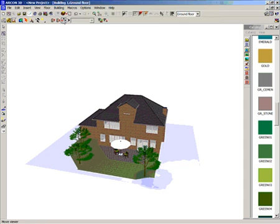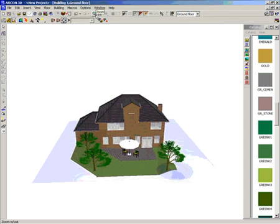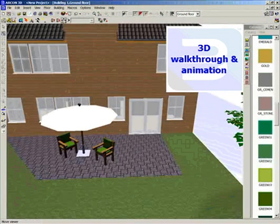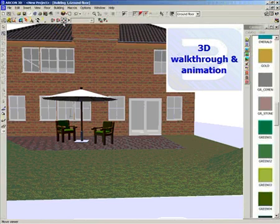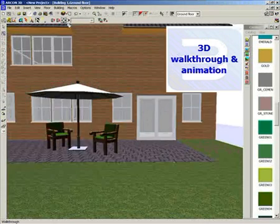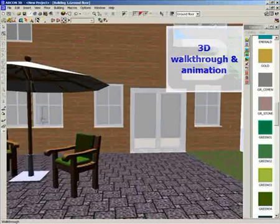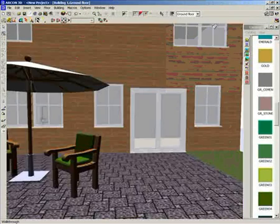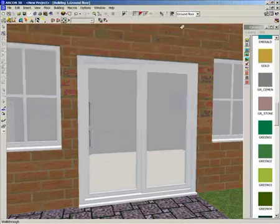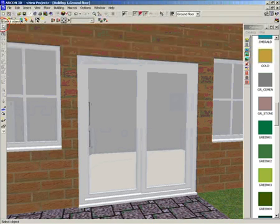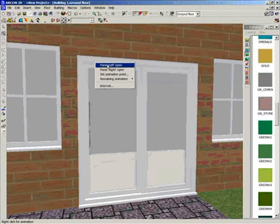So now we've completed the look of our external building, we can now go inside our building using the walkthrough features in Archon 3D. Also, some objects in Archon 3D are animated, such as these sliding doors.